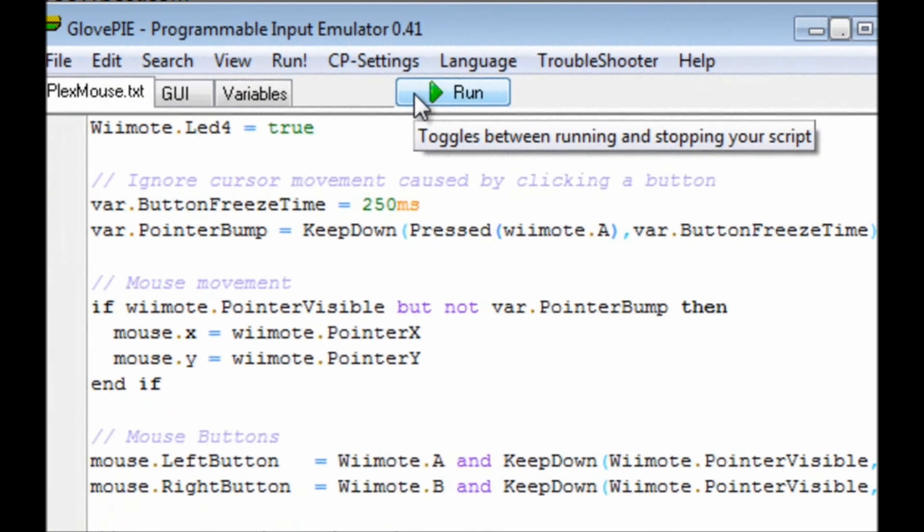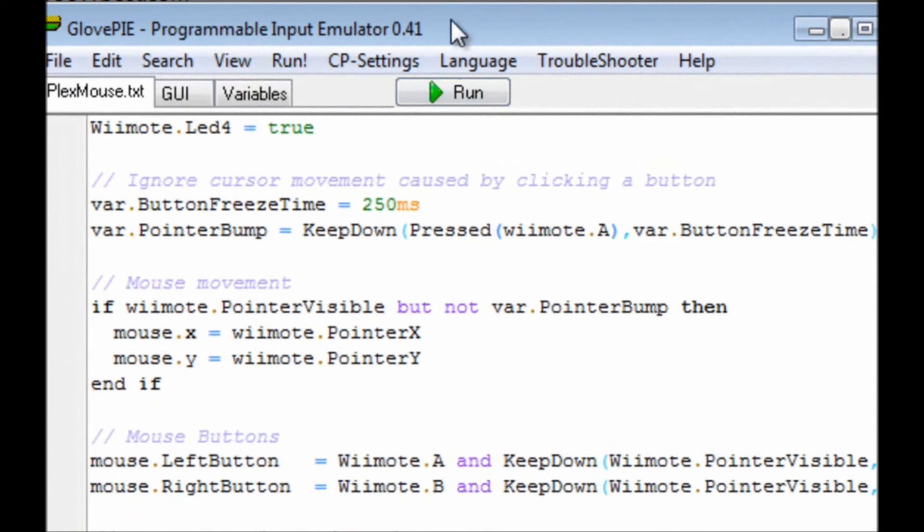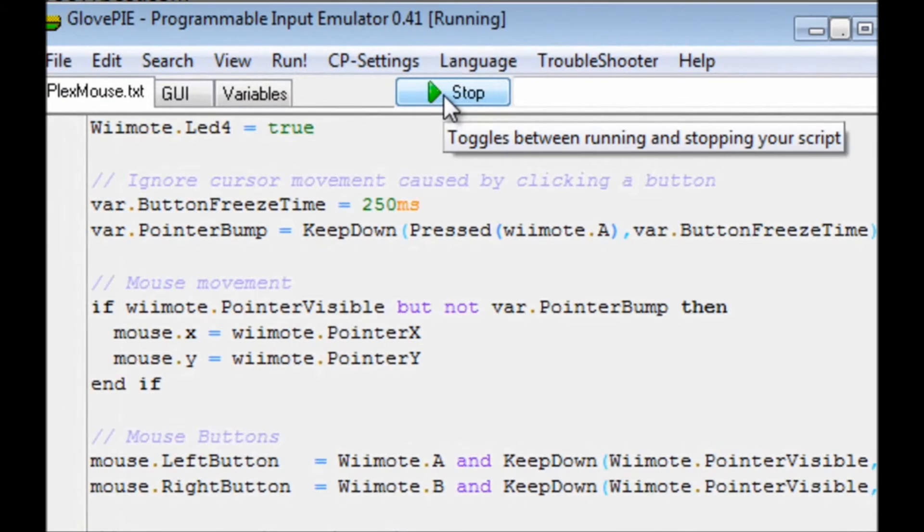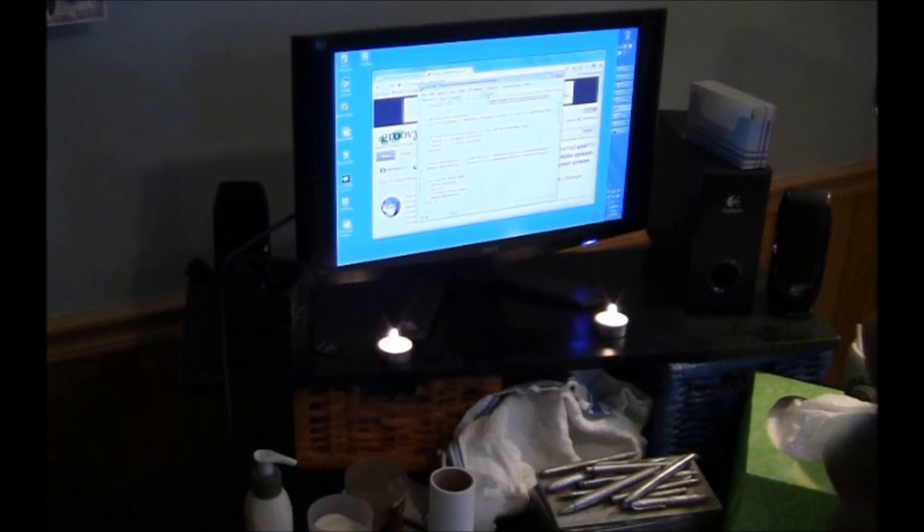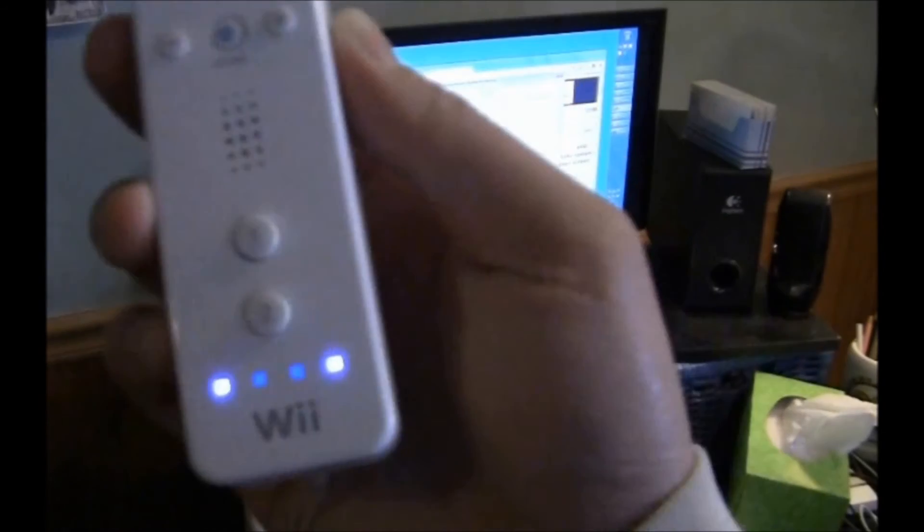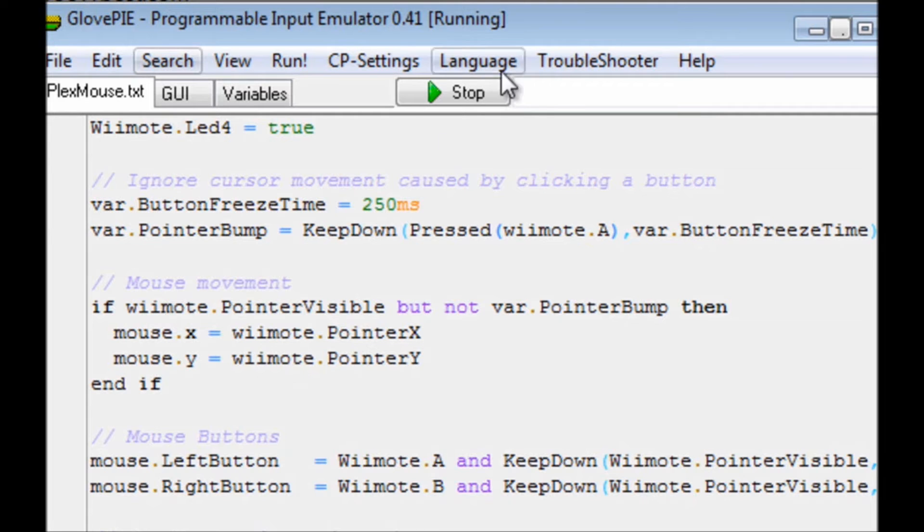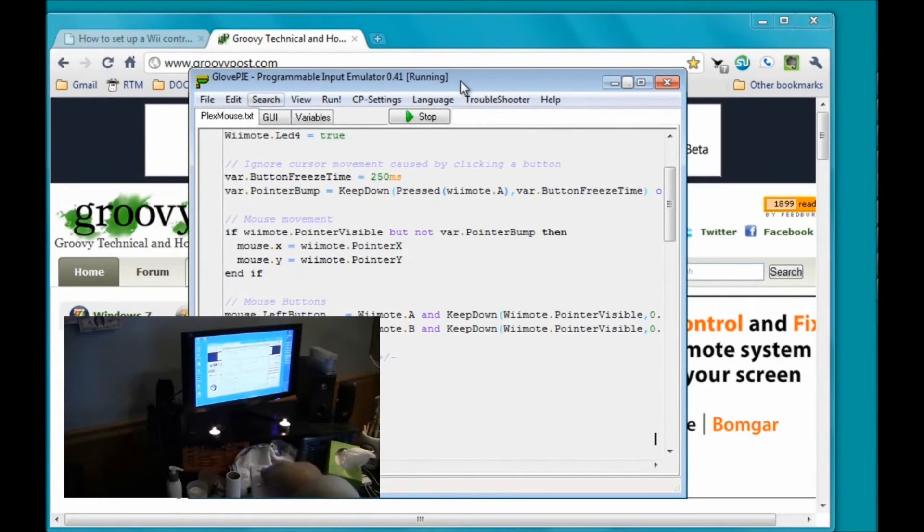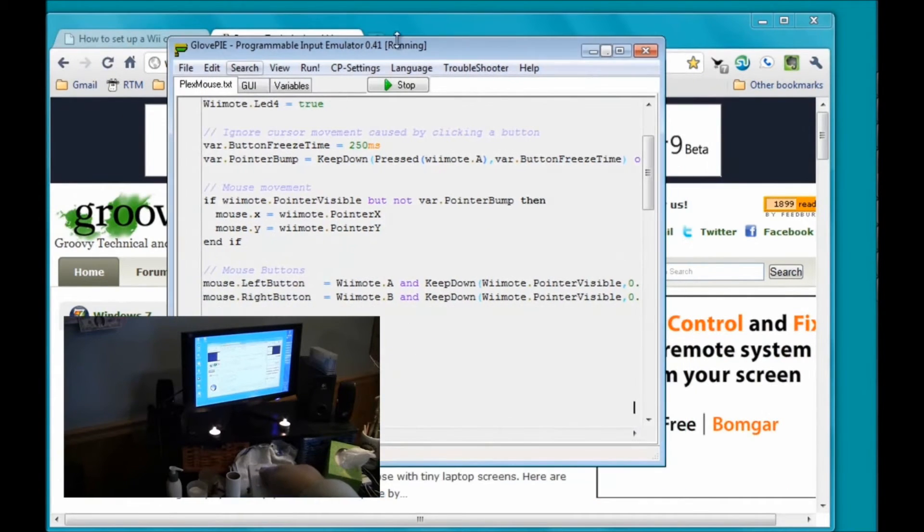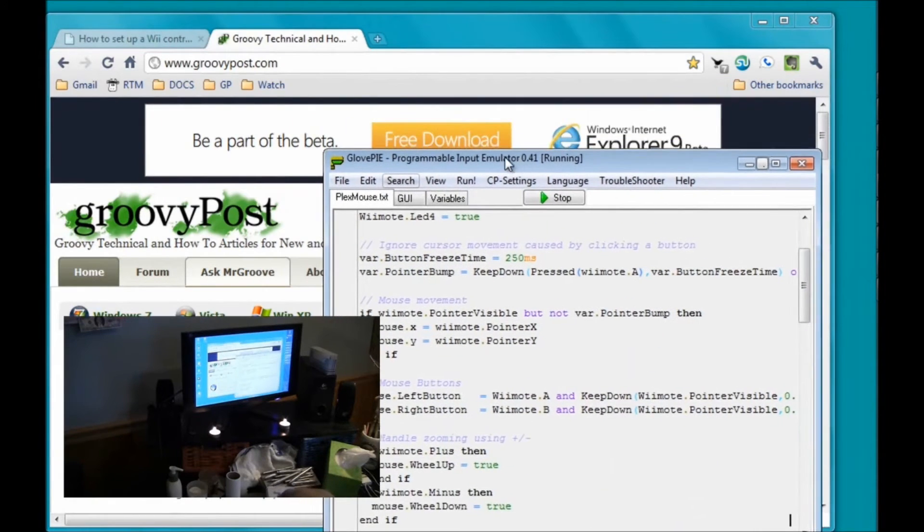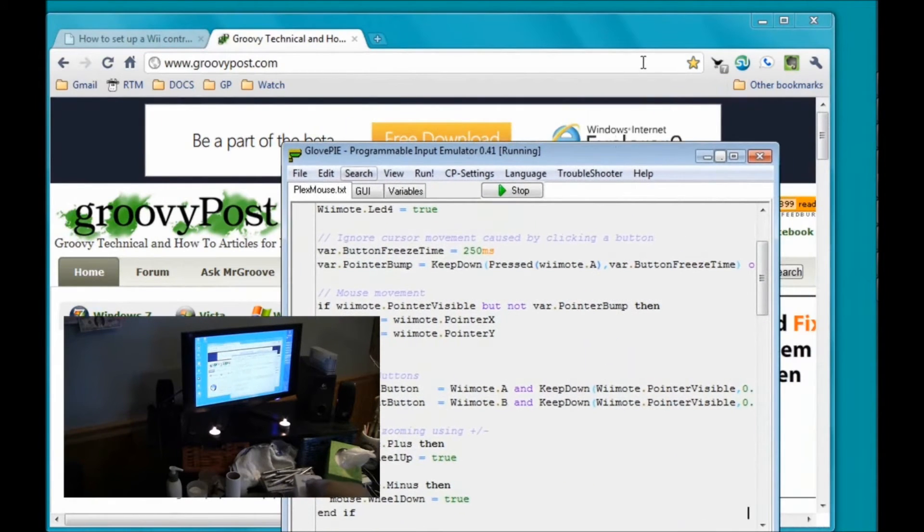Open up the script that you downloaded from Office Labs and GlovePi, and click Run. If the Wii Remote is connected correctly, you'll see that the first and fourth LEDs are lit. If everything's good, you should be able to control the mouse. Point at the screen to move your pointer, and push A to left-click.